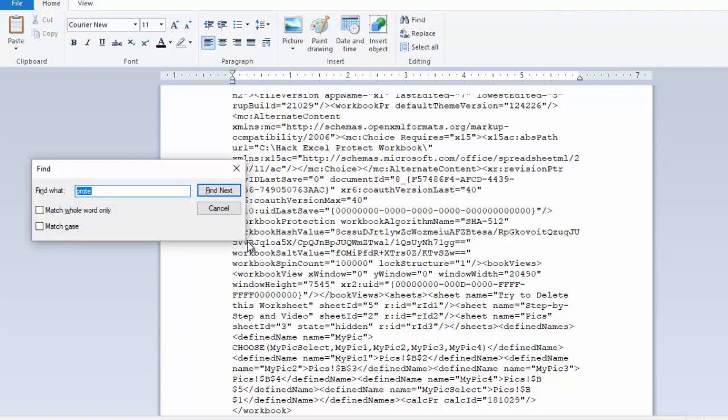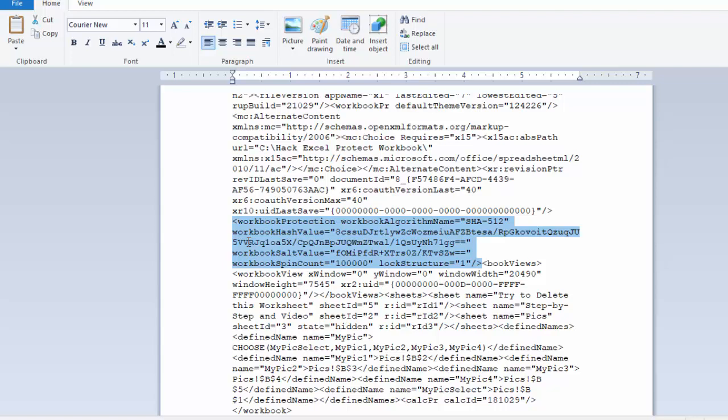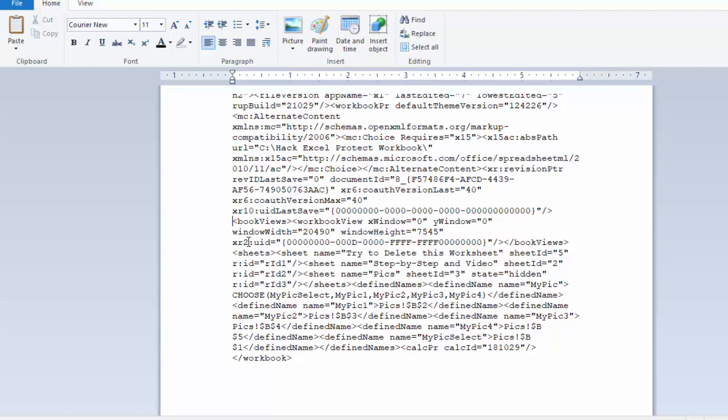So if I can do Control-F and look for that end or the greater than symbol, that's where it is. So you can see over here I am going to highlight this whole section in my WordPad file. I'm going to hit the Delete key, and I'm going to go ahead and save this file.